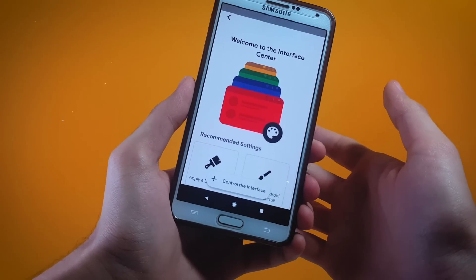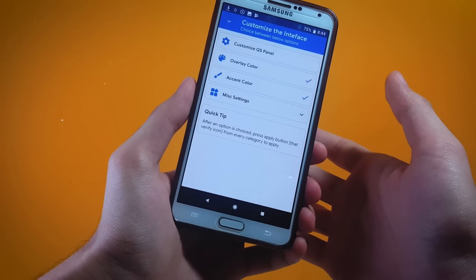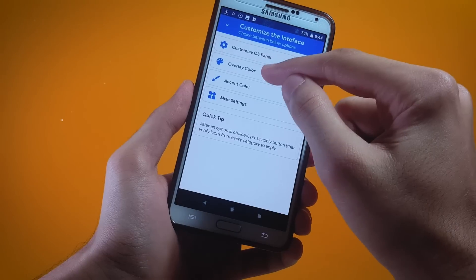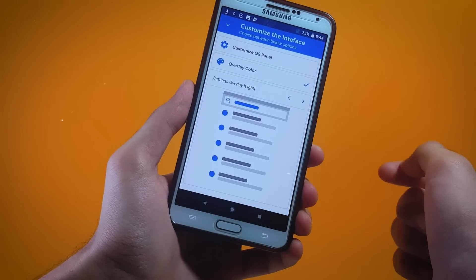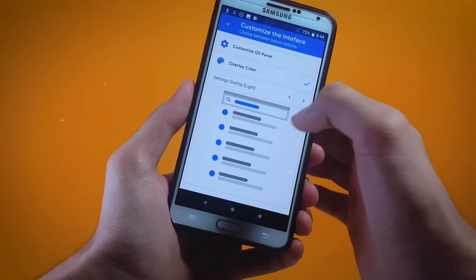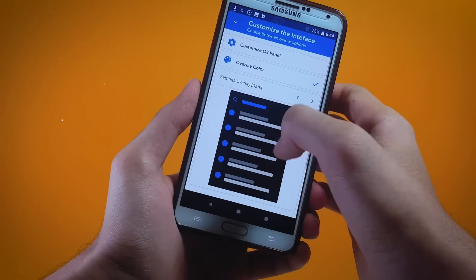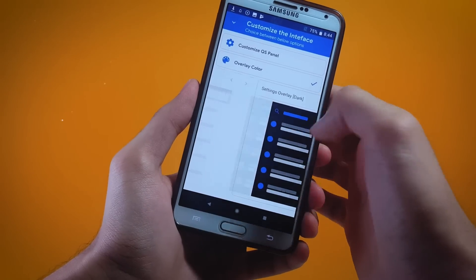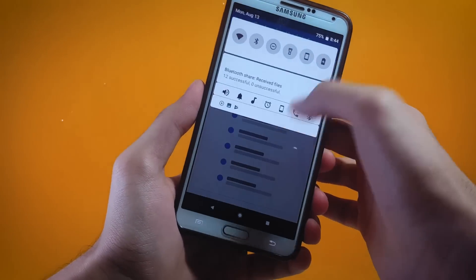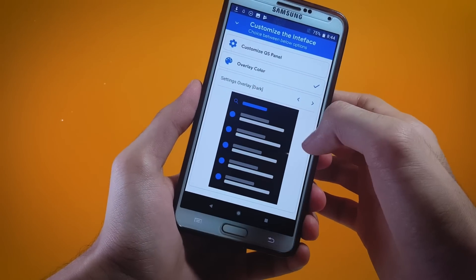Let me change that to something else — maybe dark theme. In order to do that I'll tap on Overlay Color, and here as you can see we have these following themes: black, dark, and white.